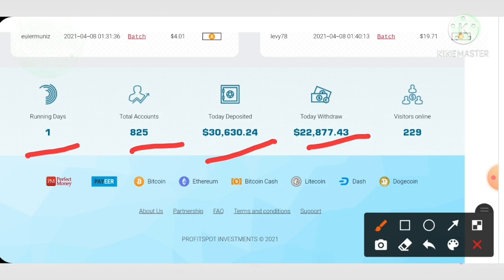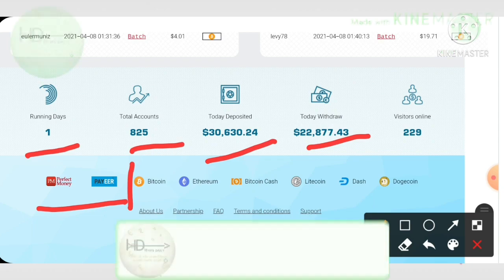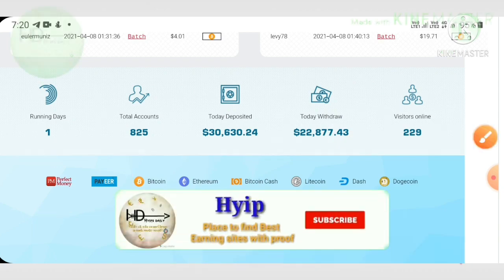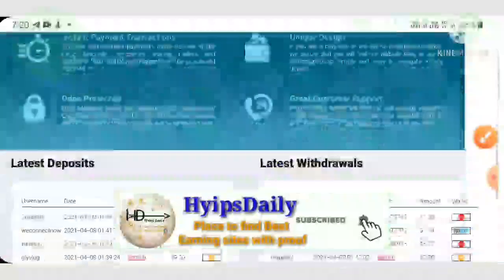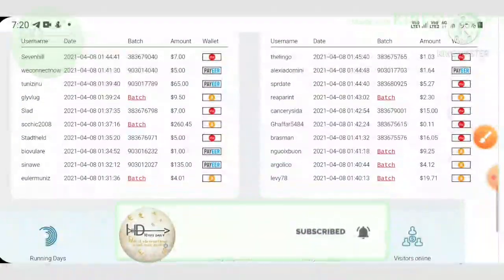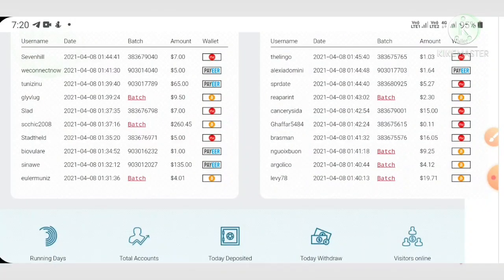This site is accepting currencies like e-wallets - it's accepting PayTM and Perfect Money. In cryptocurrencies it's accepting like Bitcoin, Litecoin, Dogecoin, etc. You can also see here some of the recent deposits and recent withdrawals which are displaying here.